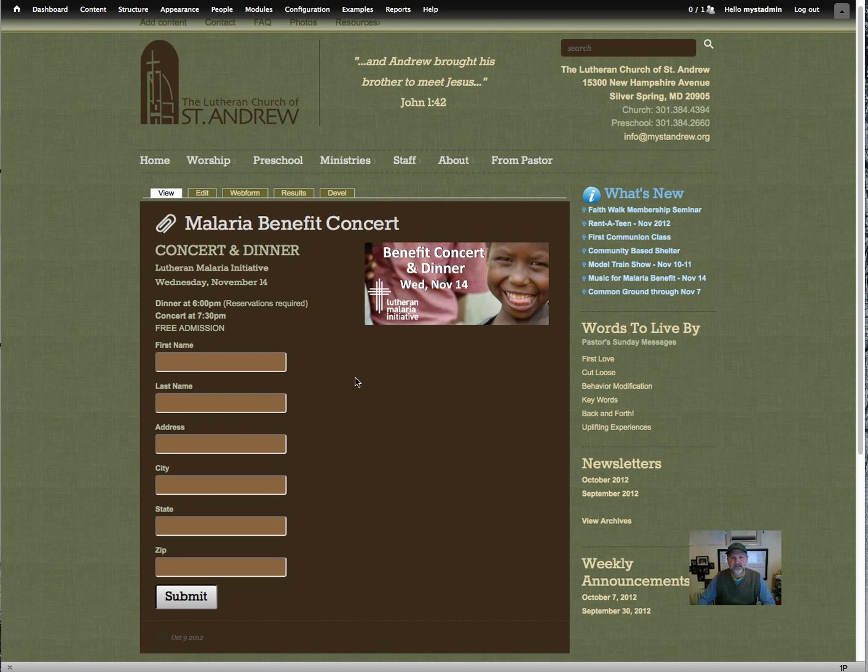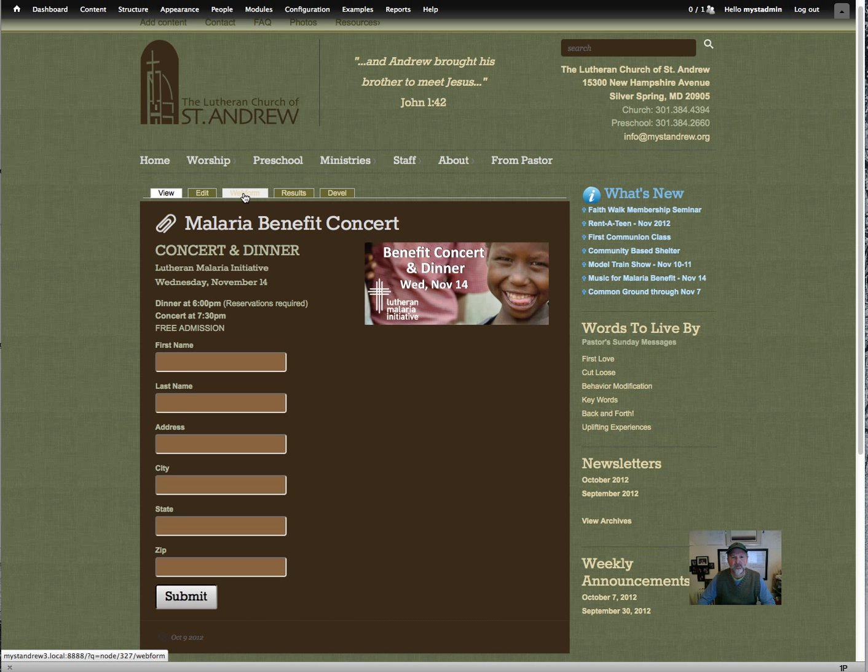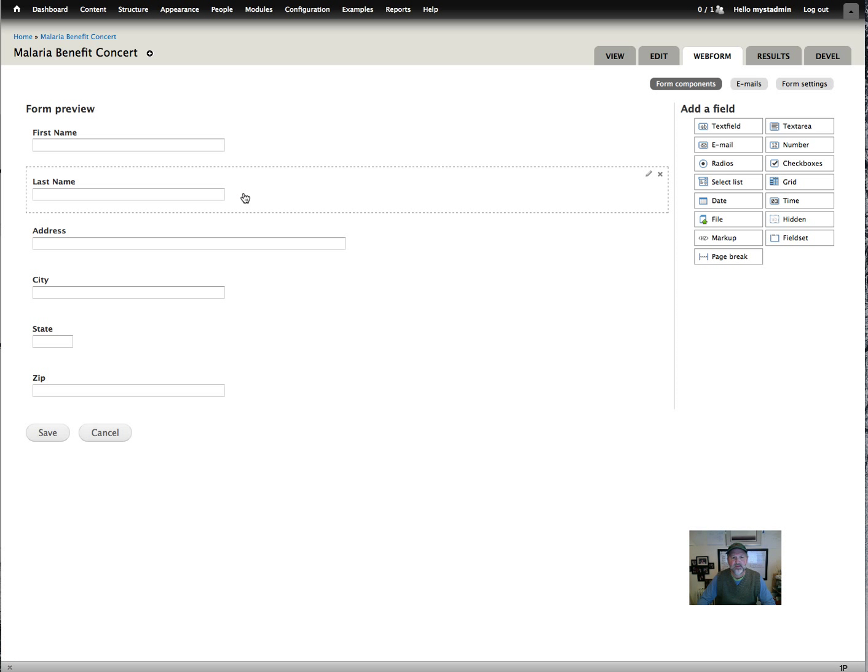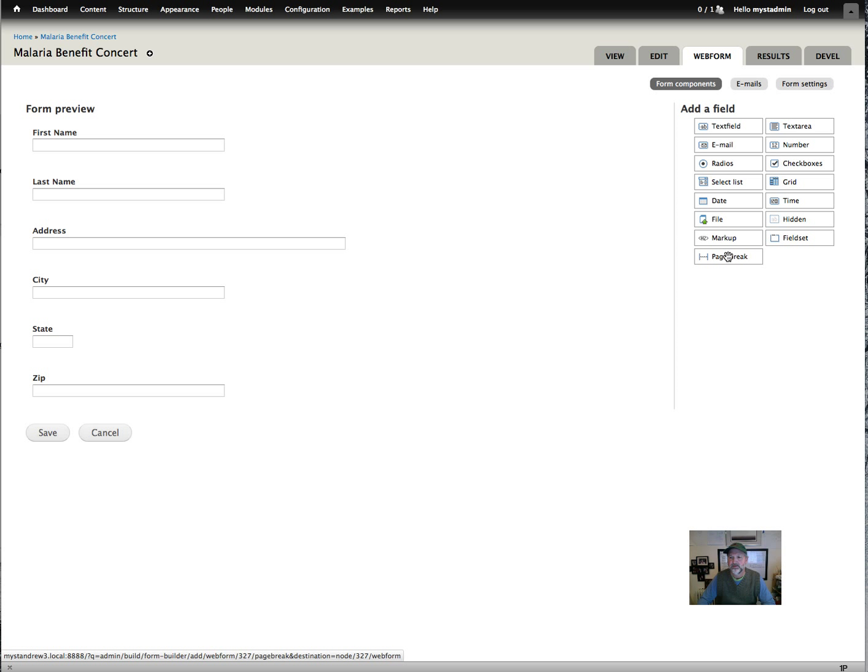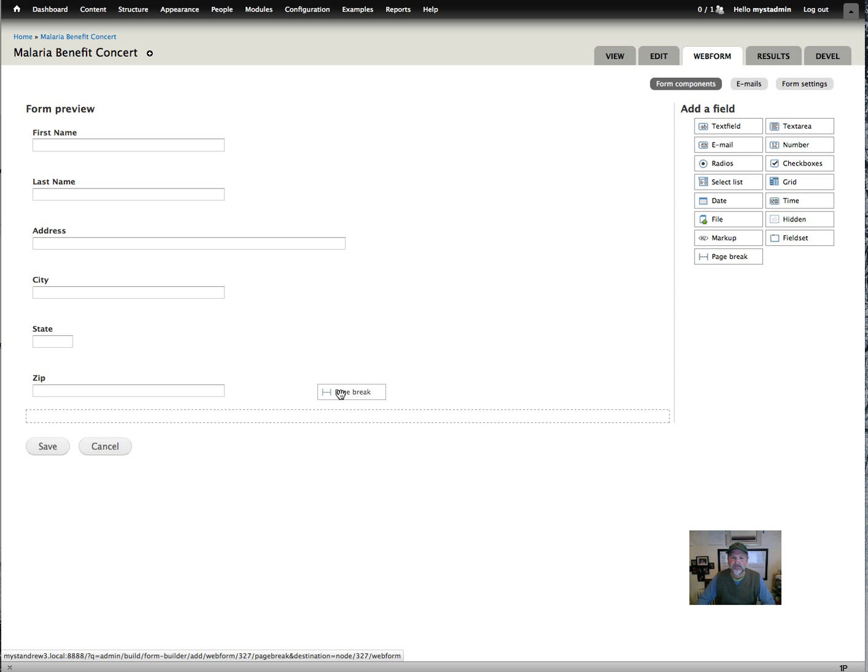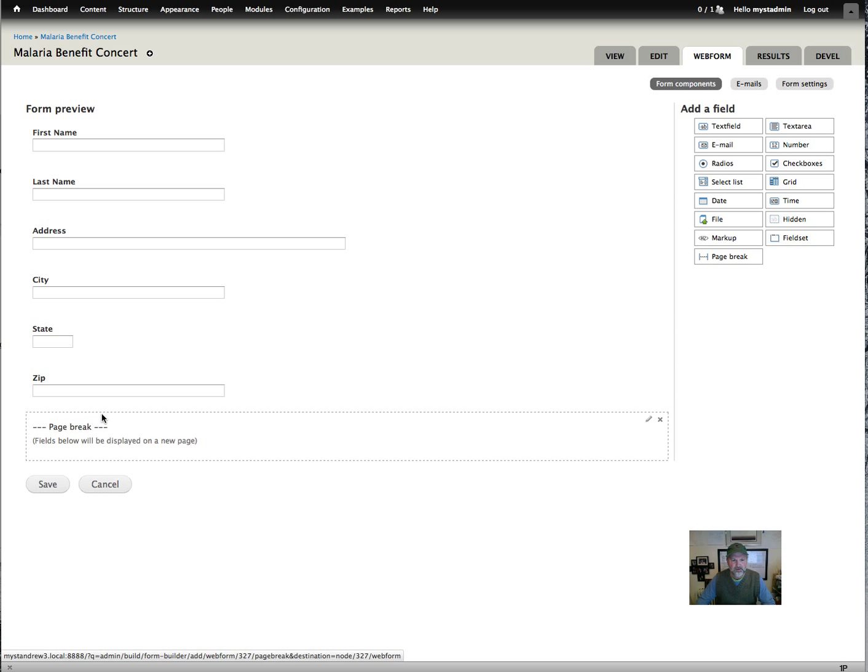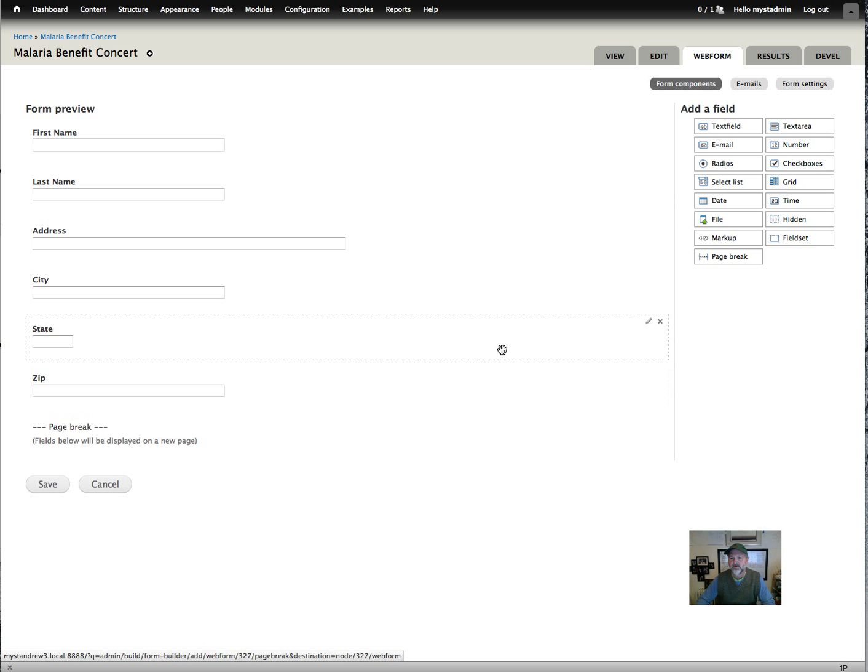So now let's add a second page for more information. So click on web form again. To add a second page, you drag the page break block. So I'll take this page break block, drop it underneath the zip. Now I'm going to have a second page. It will automatically add the buttons for continuing for you.